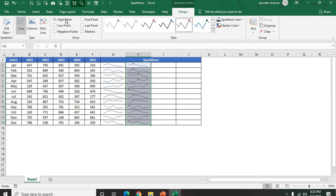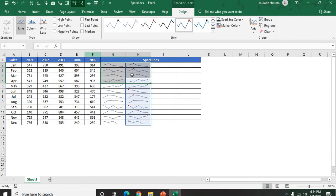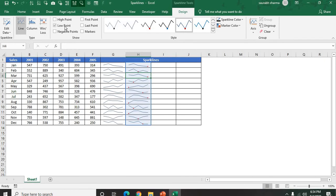I have selected the High Point. Now we will show whatever the high point is. Let's suppose 750 is the higher one in January, and in February we have the second higher at 889. They are showing the marker on that particular point. Let's suppose if you want to show the low point. Now I am selecting only the low point. This is my low point.